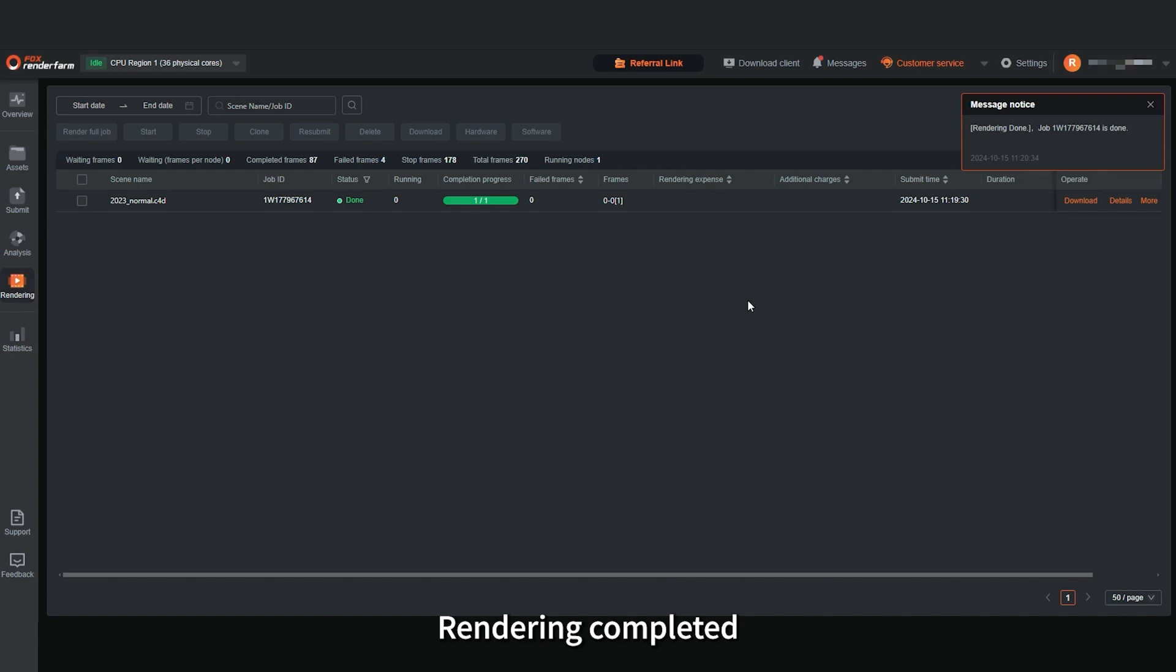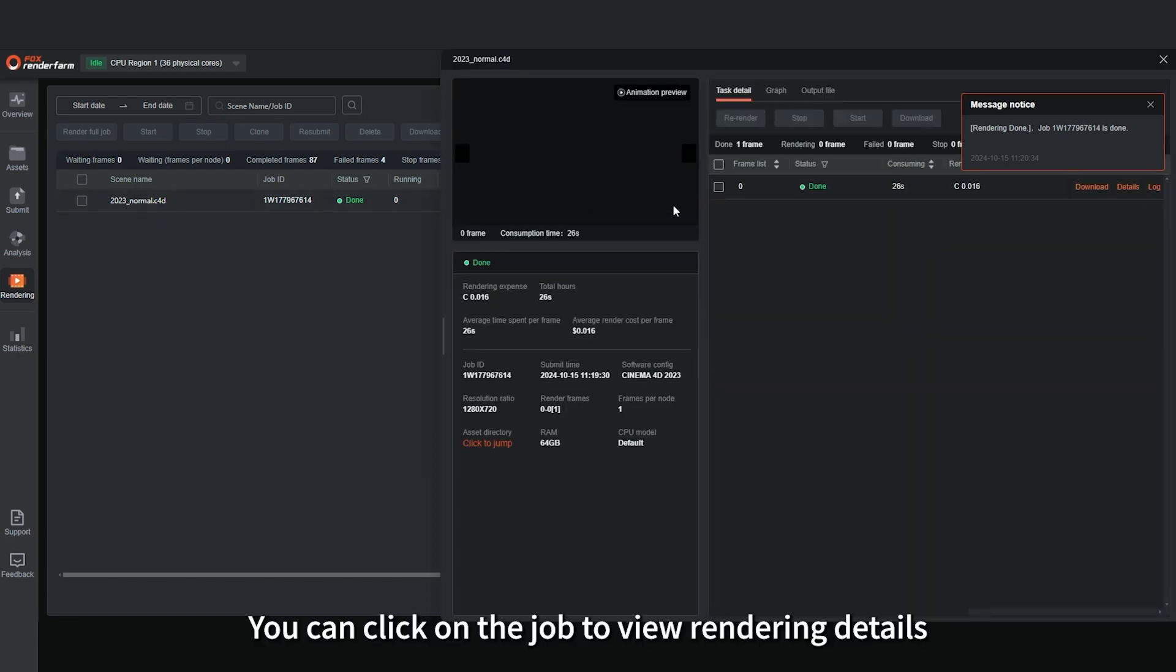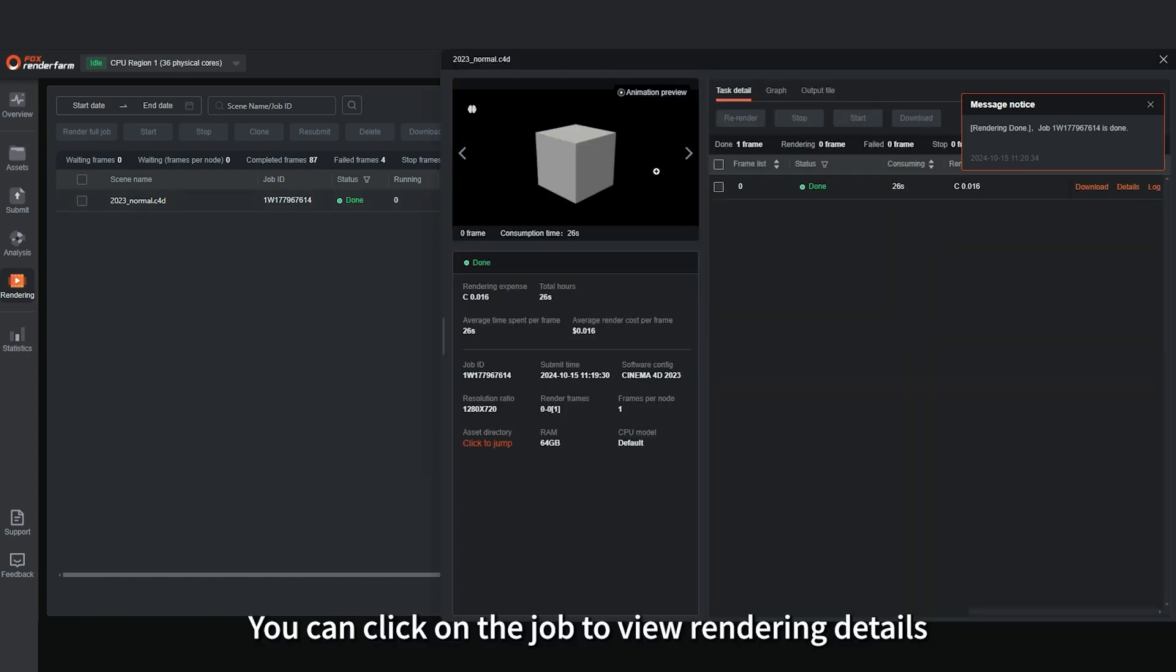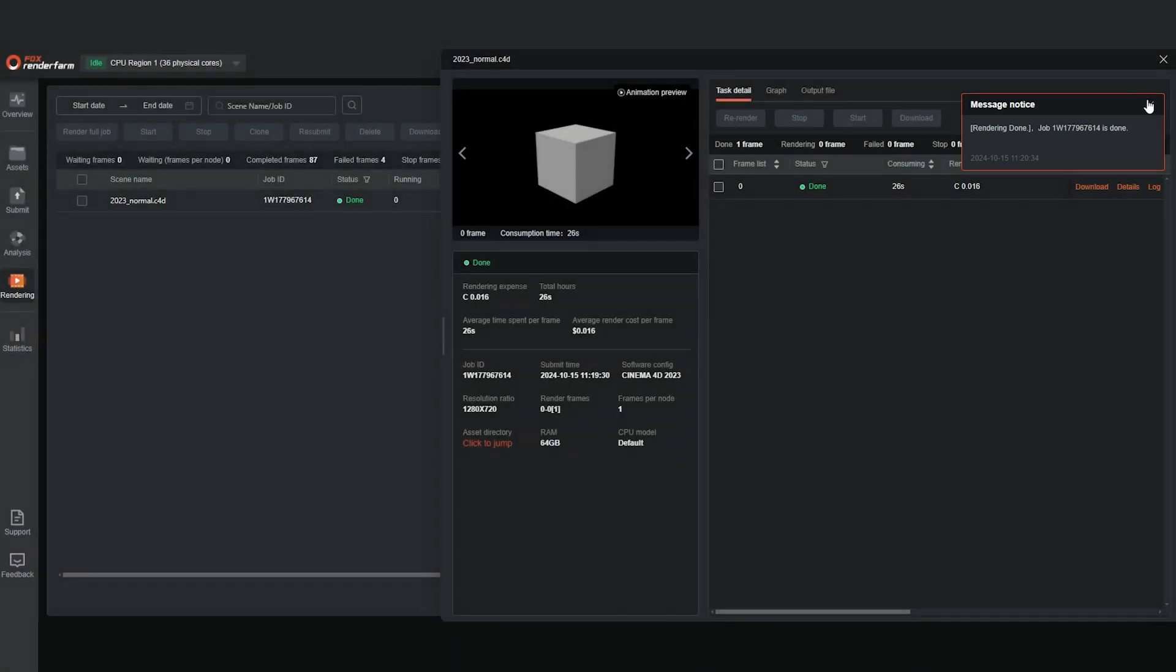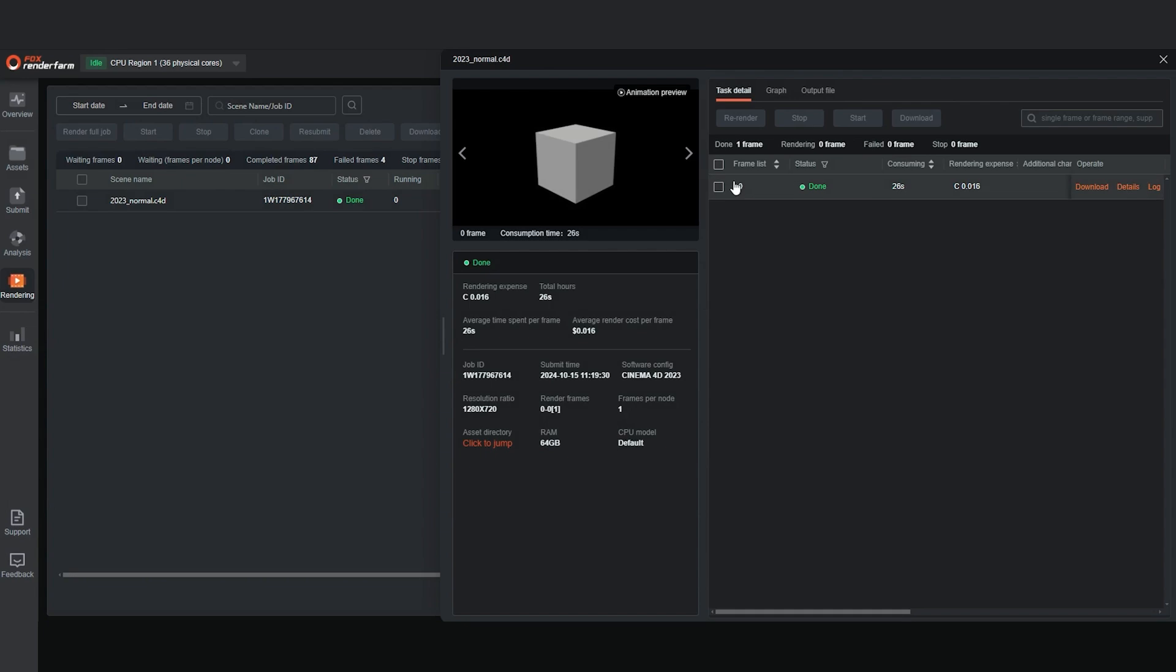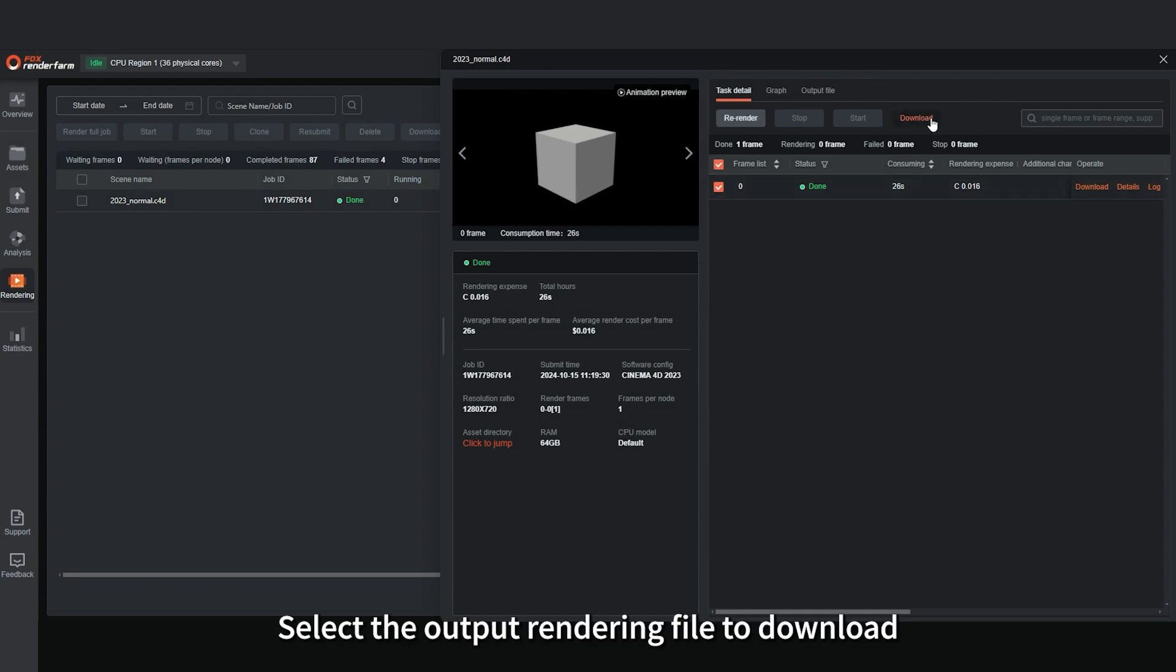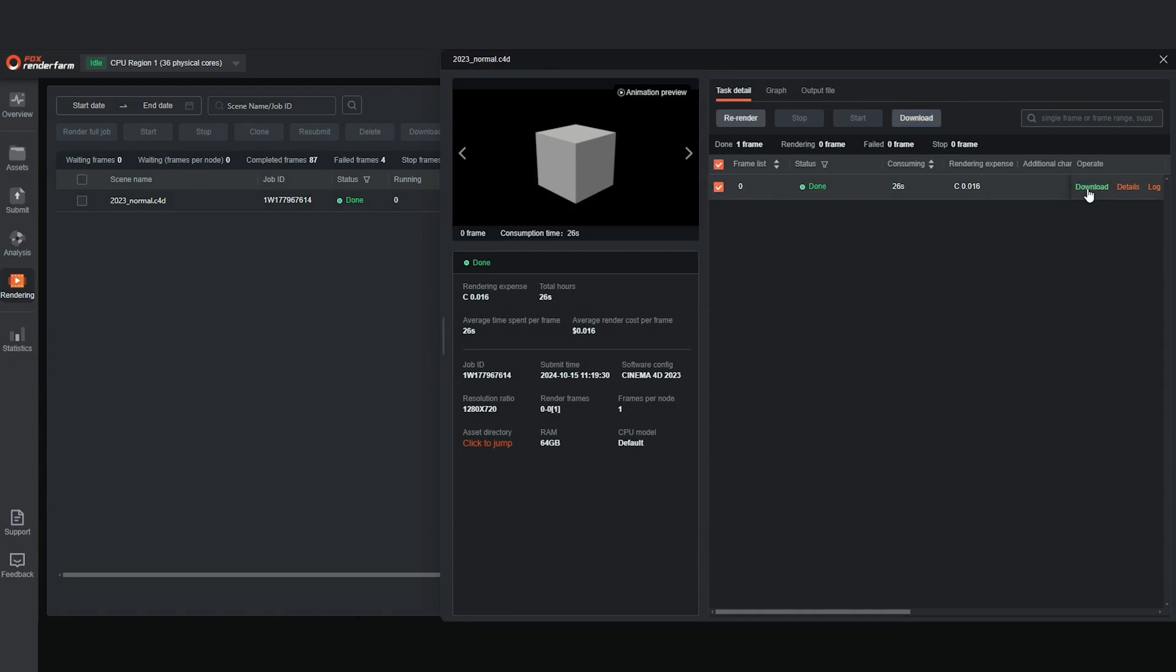Rendering completed. You can click on the job to view rendering details. Select the output rendering file to download.